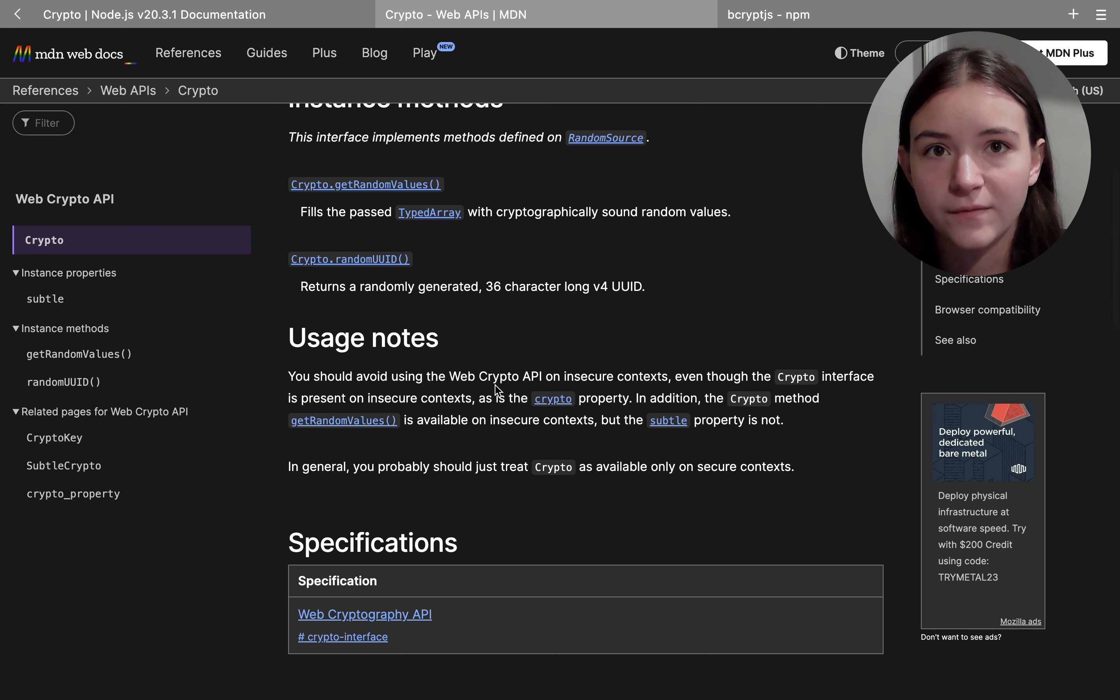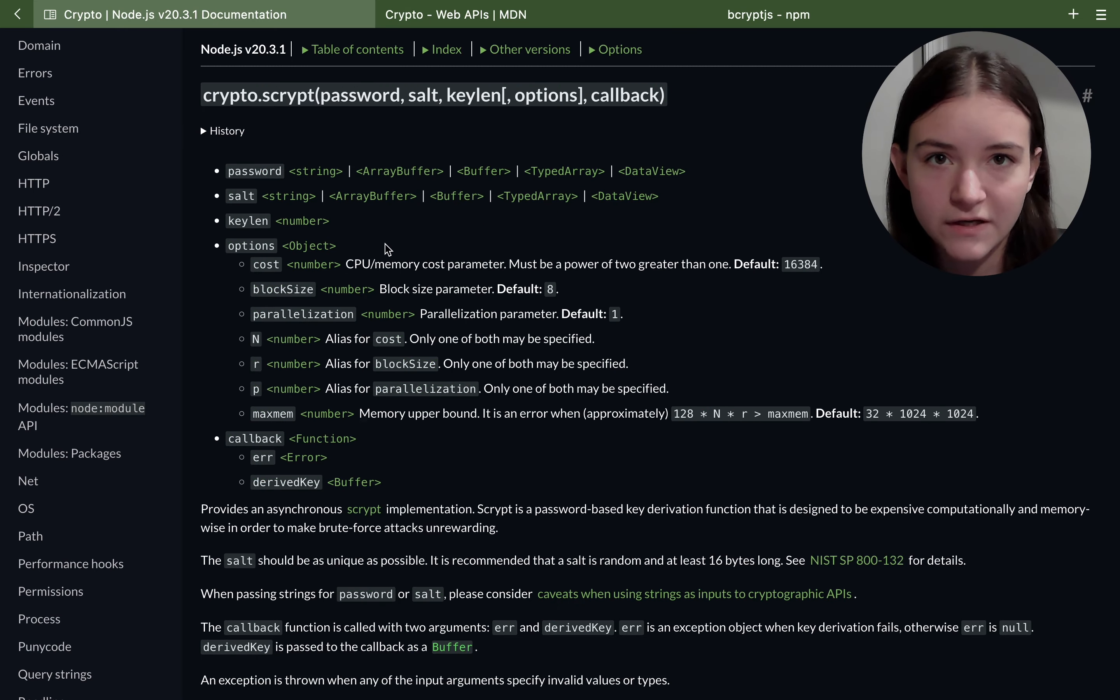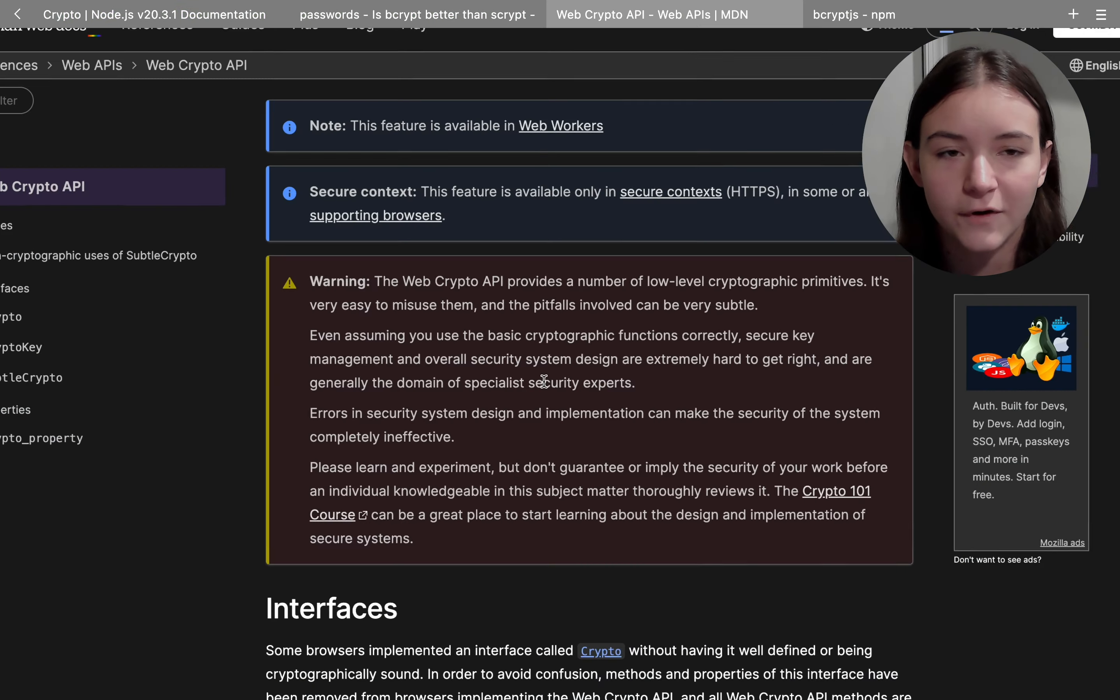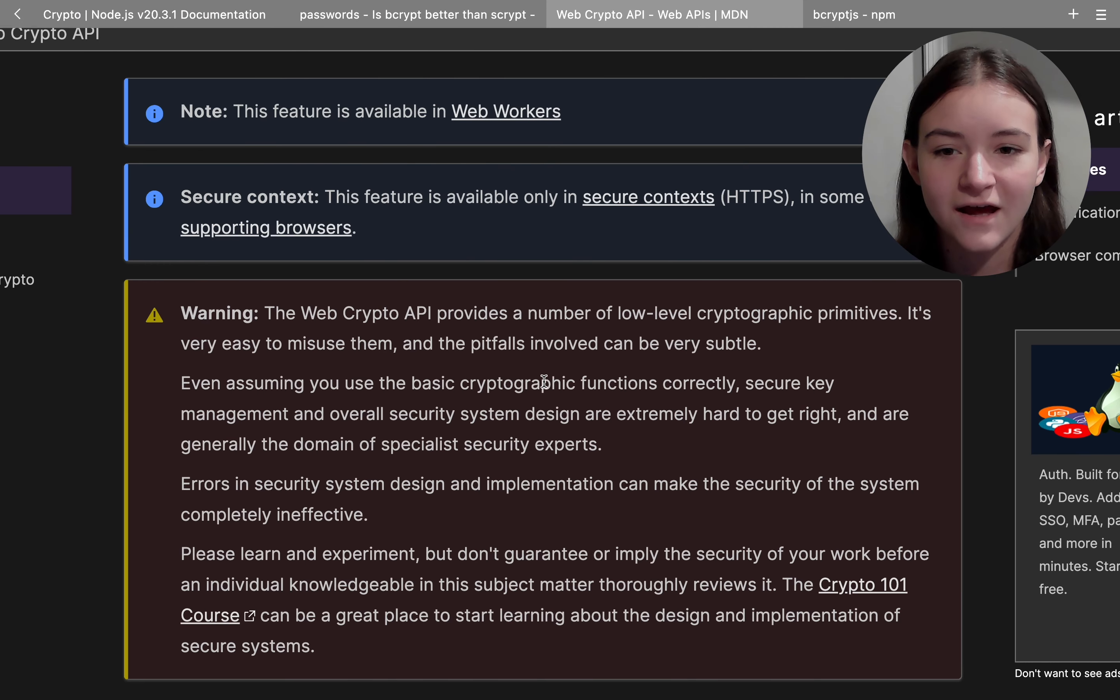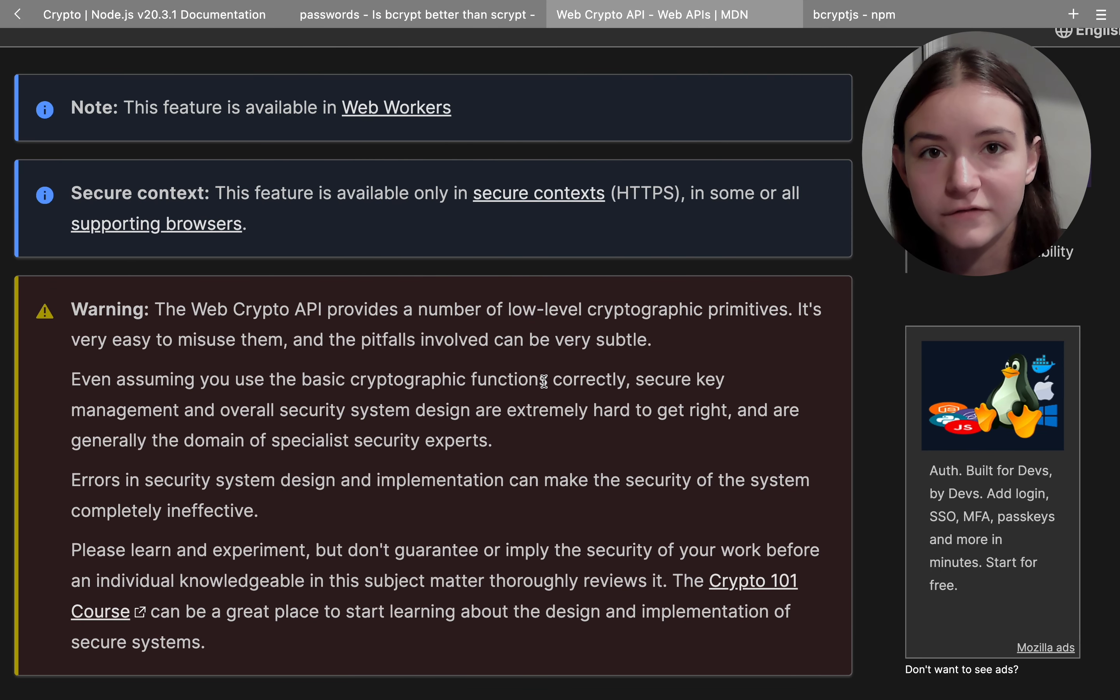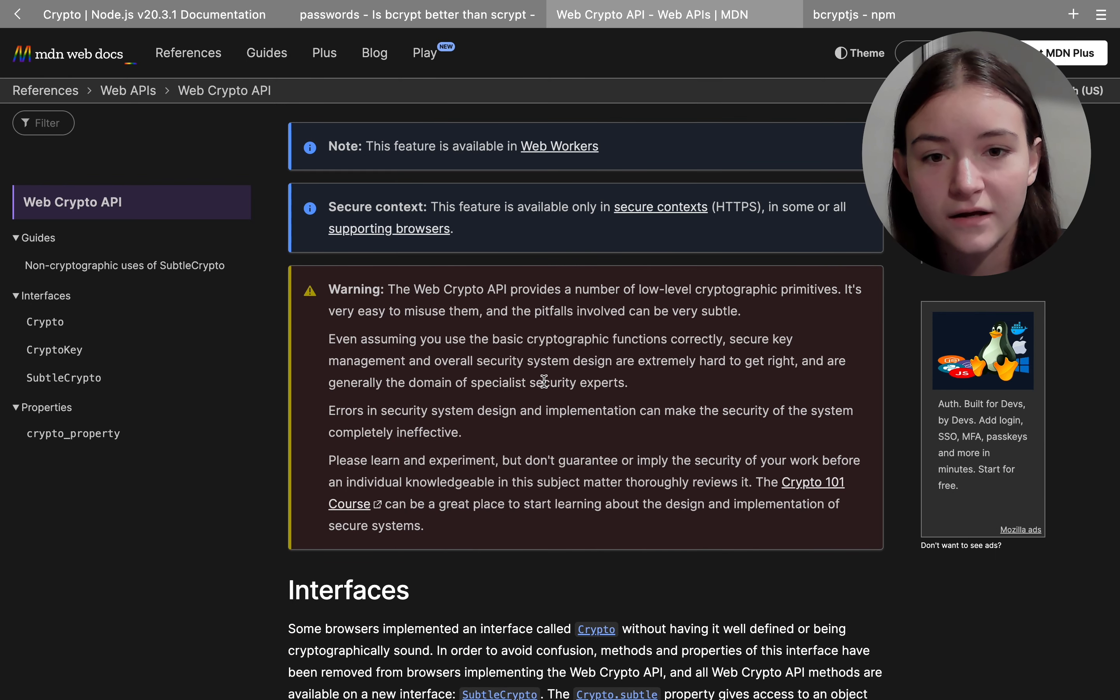With the native crypto API for password hashing, it lets you use the scrypt algorithm, which is newer than bcrypt and wards off moderate brute force attacks. But the caveat here is that you usually have to have a good understanding of these cryptographic algorithms to use the built-in crypto API.